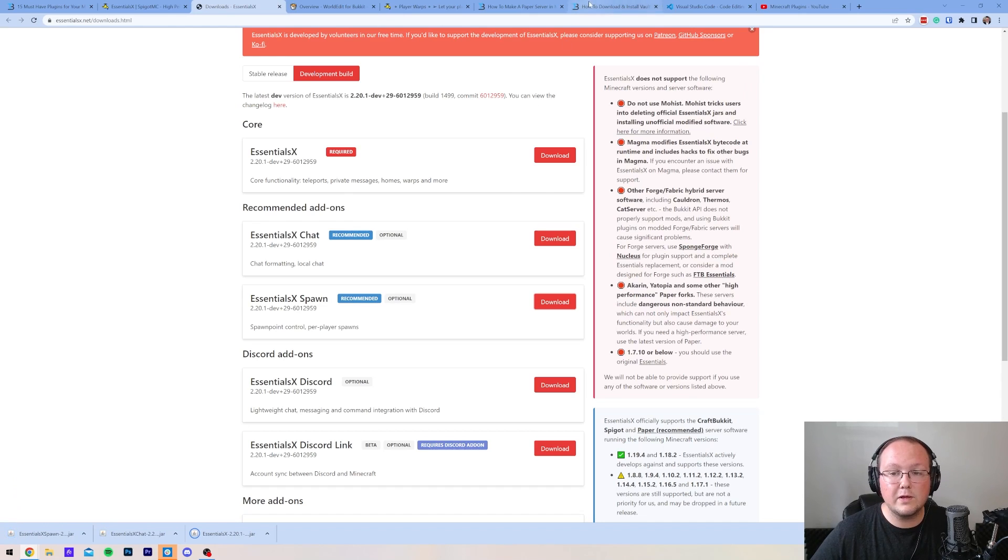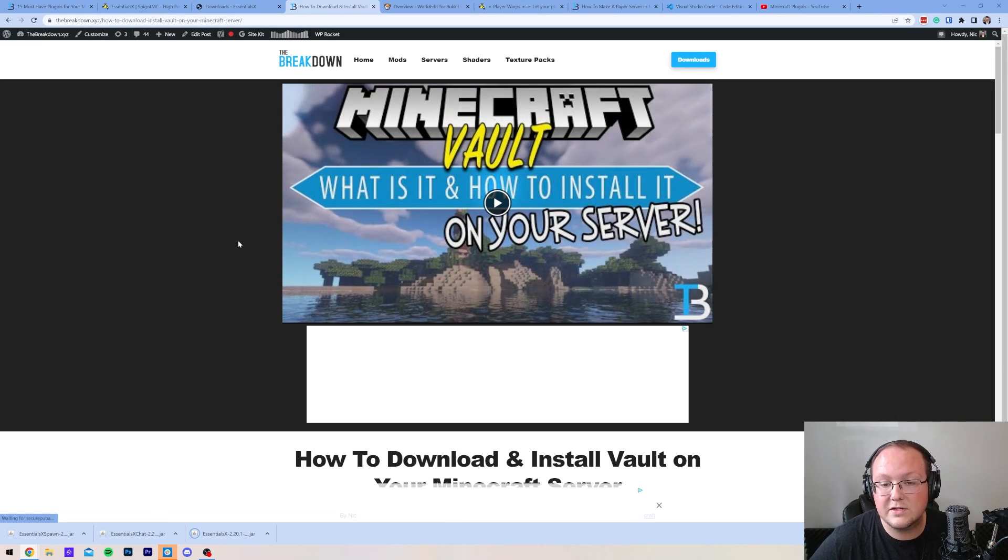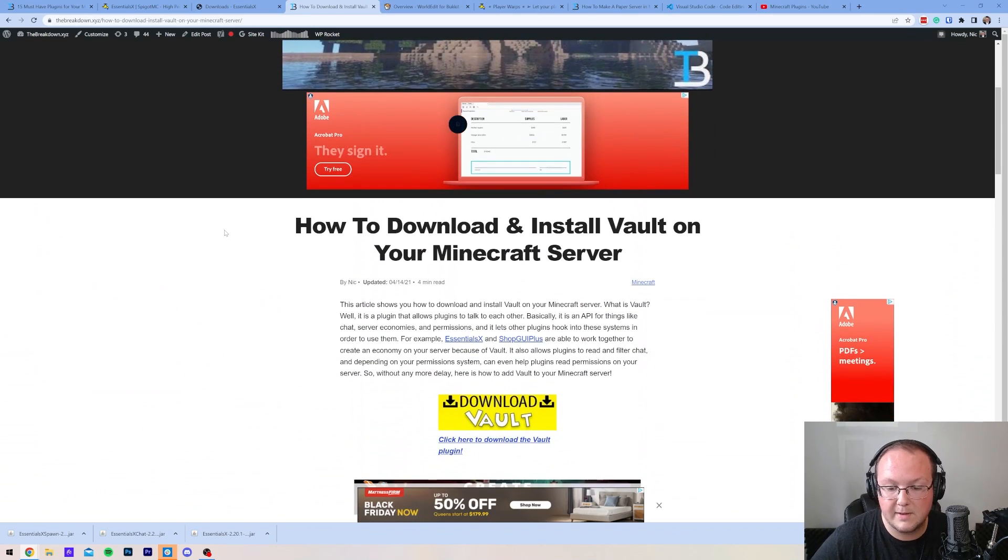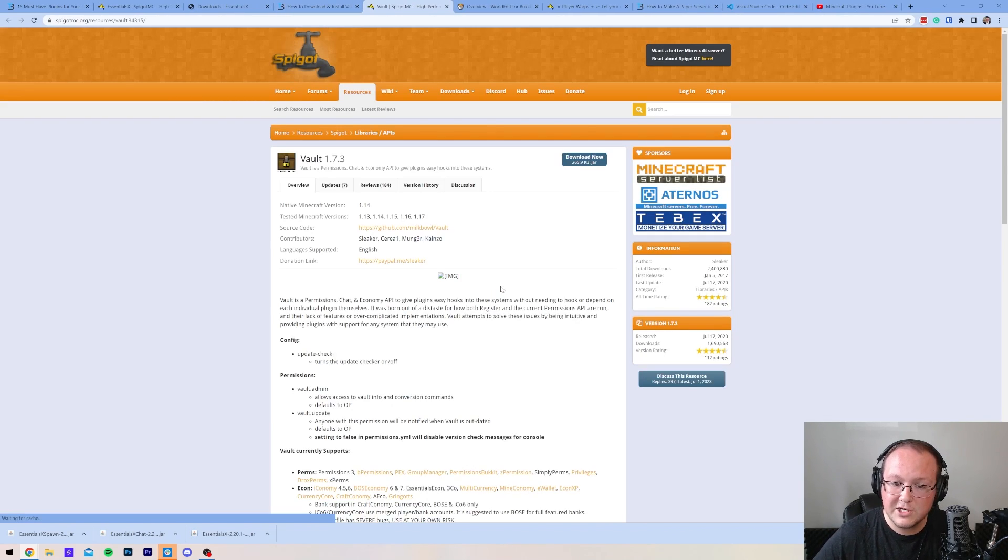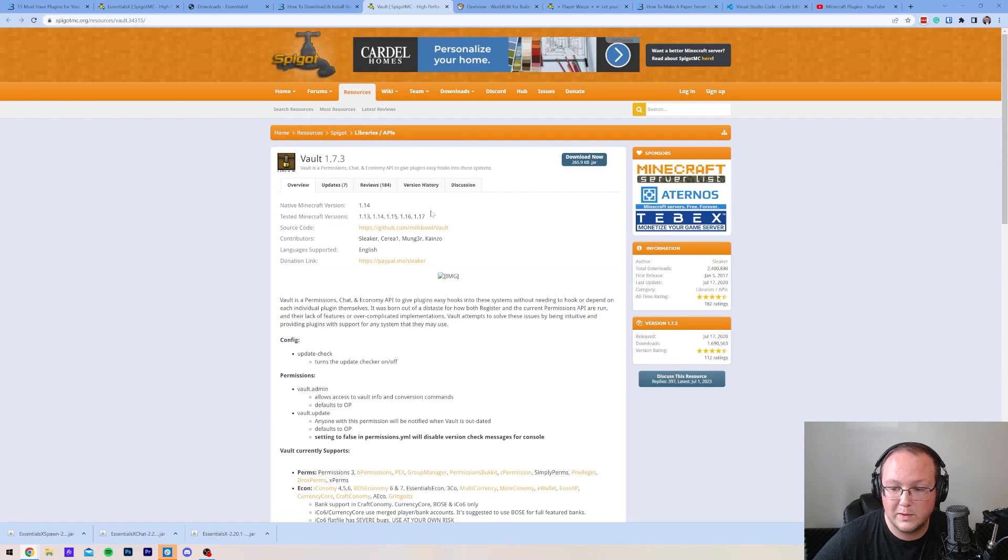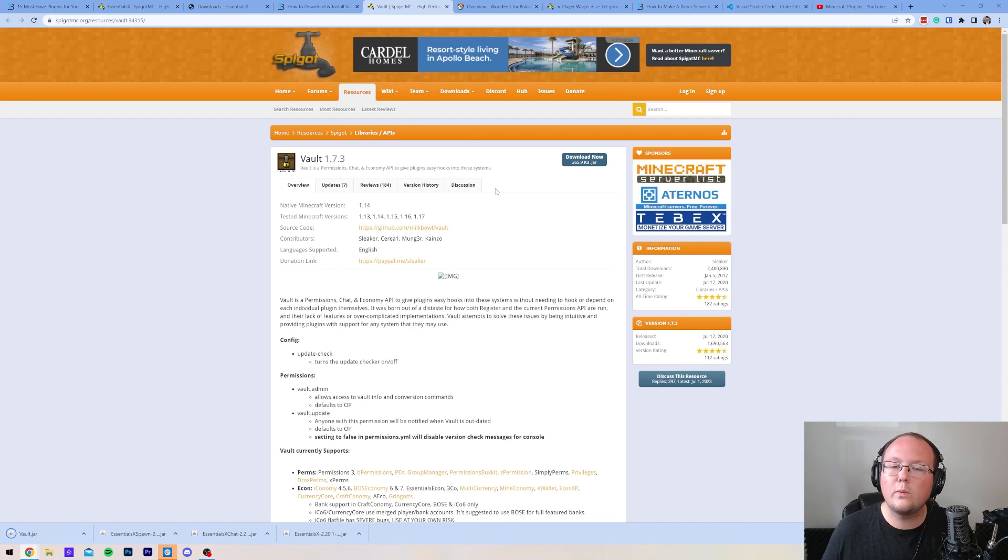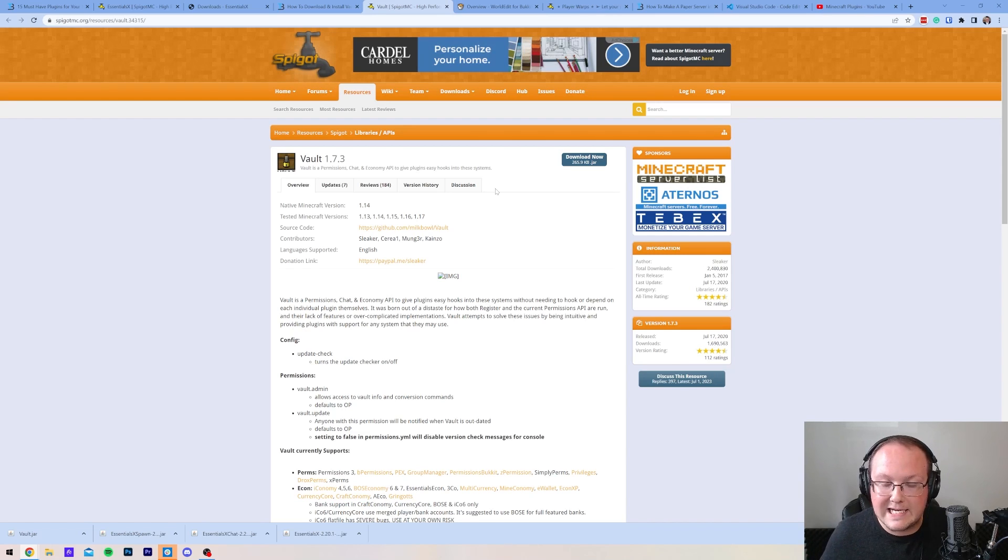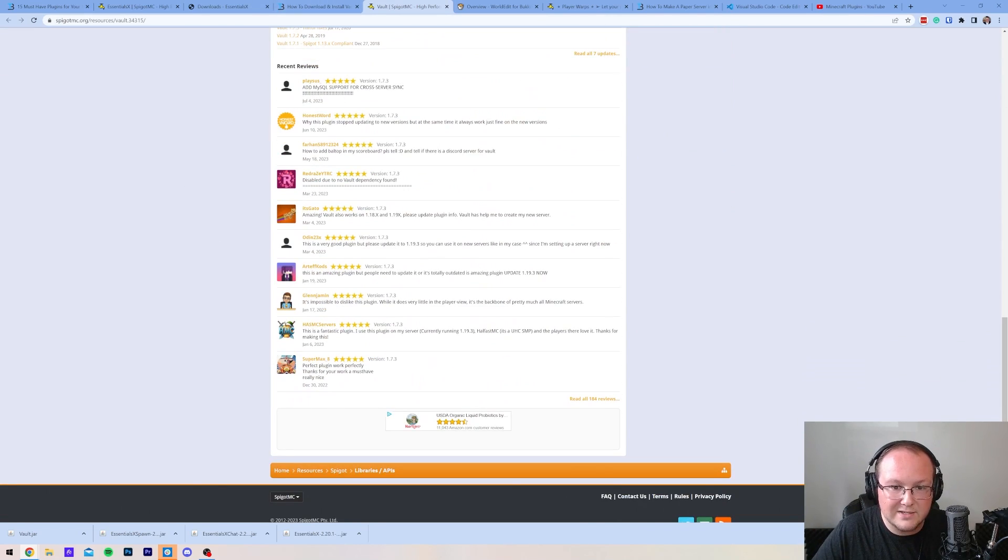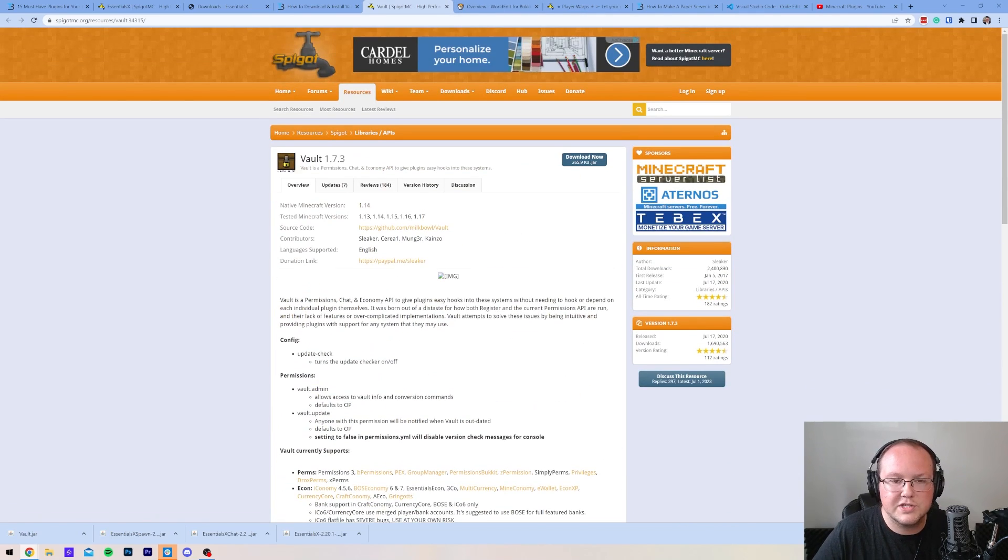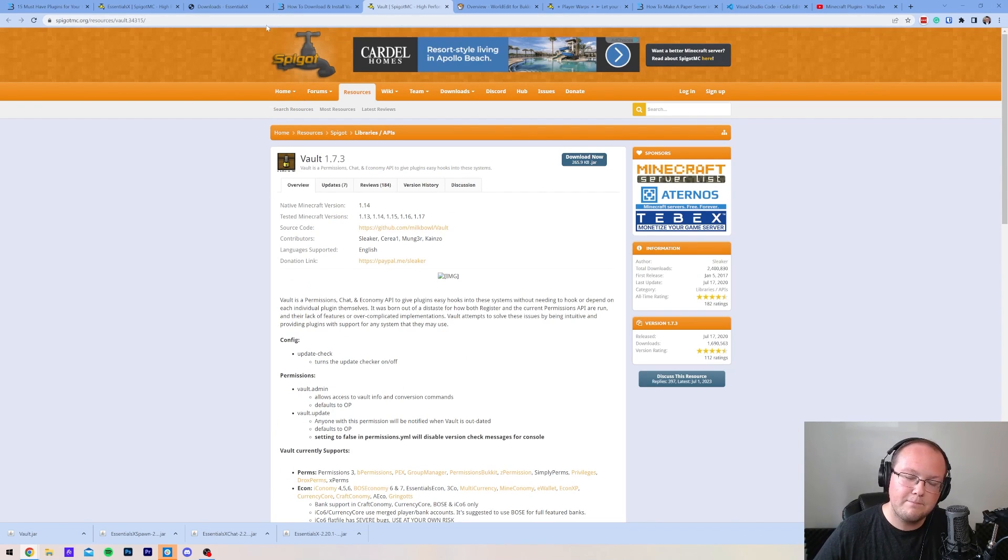Now, something else that we will need is Vault, and this is linked in the description down below. This is a plugin that's required for Essentials Economy to work. So, scroll down here and click Download. I do want to mention, Vault's a little weird. It says it's not 1.20 compatible. It says it was last compatible in 1.17. But, this is a very light plugin, and it is still compatible. Plugins are a little weird in that way, and sometimes some trial and error can be a good idea with a plugin. If there's a plugin that the reviews look good, everybody still says it's working, as you can see, 2023, this plugin works just fine on new versions. If you see stuff like that, it's okay to try plugins.